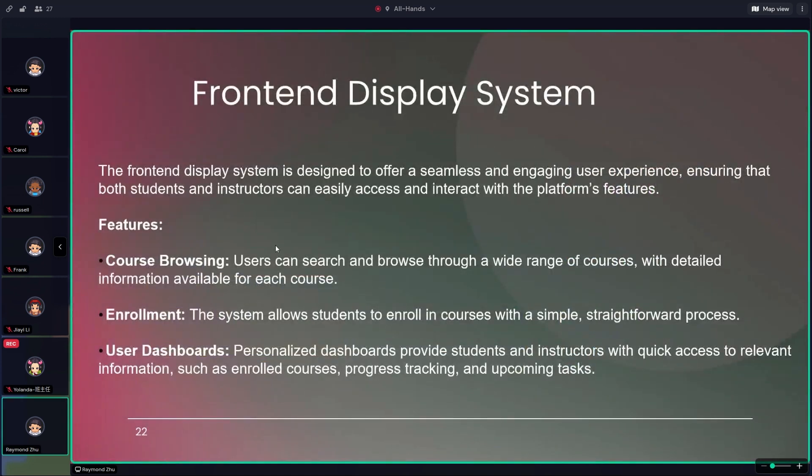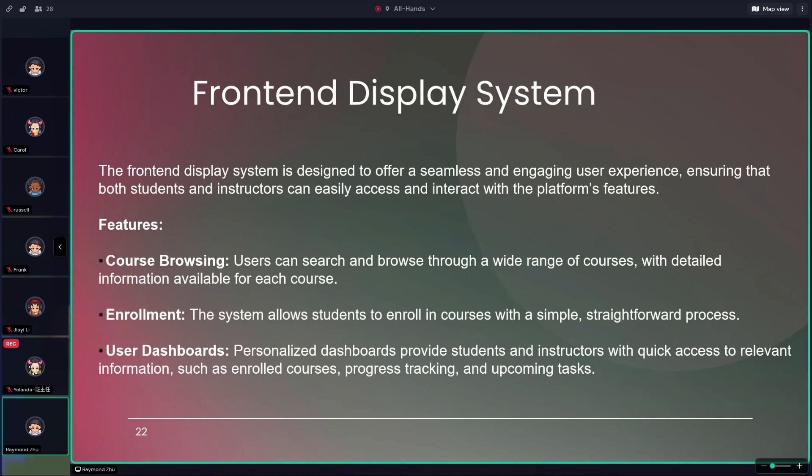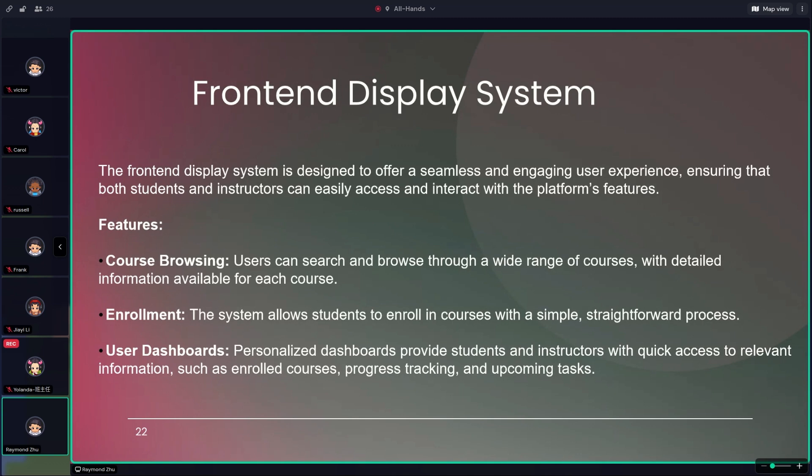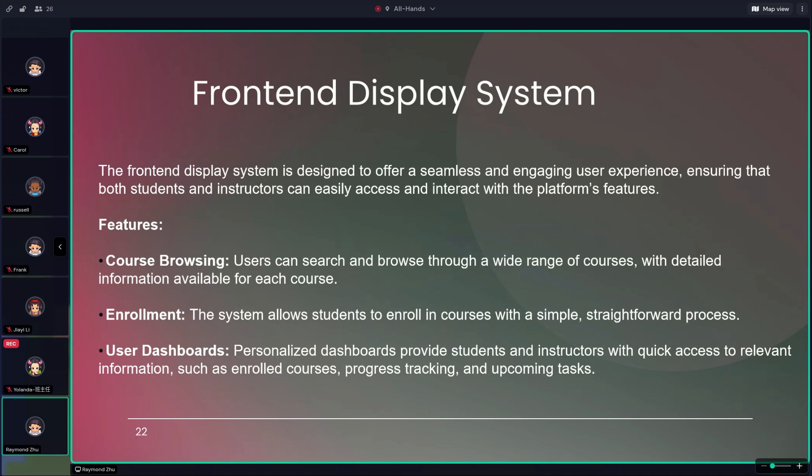Besides the back-end system, this slide introduces the second system we designed - the front-end display system. Although our current focus is primarily on the back-end management system, this front-end system is equally important. It provides a modular and clear structure that will guide our future development, ensuring consistency and ease of use. This system complements the back-end management system. Together, they form a comprehensive and user-friendly platform. The front-end display system offers key features like course browsing, enrollment, and user dashboard. Together, these two systems create an efficient and integrated platform that enhances the overall user experience.